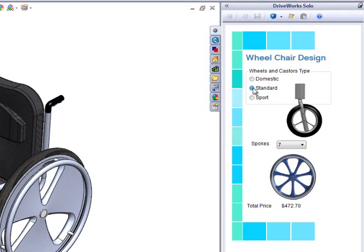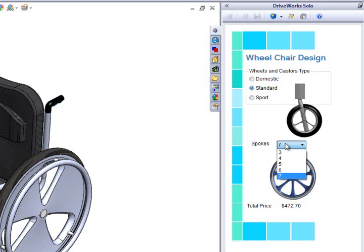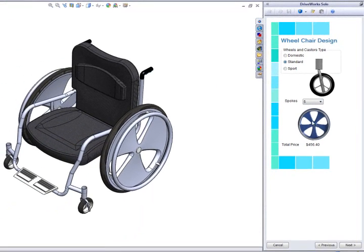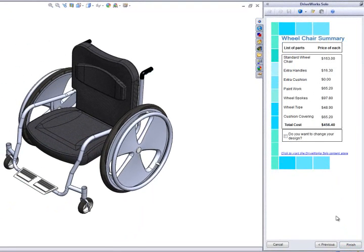DriveWorks Solo supports the use of transparent images. This means that images can be layered on top of other images and other controls, and that the overall look and feel of the form can be much more professional and visually appealing. I am going to select the number of spokes that we require on the wheel and move on.